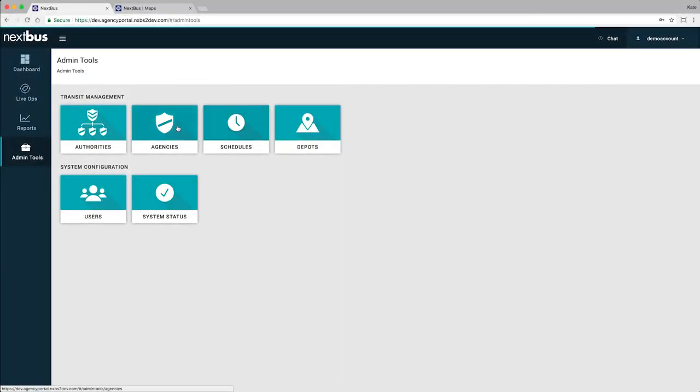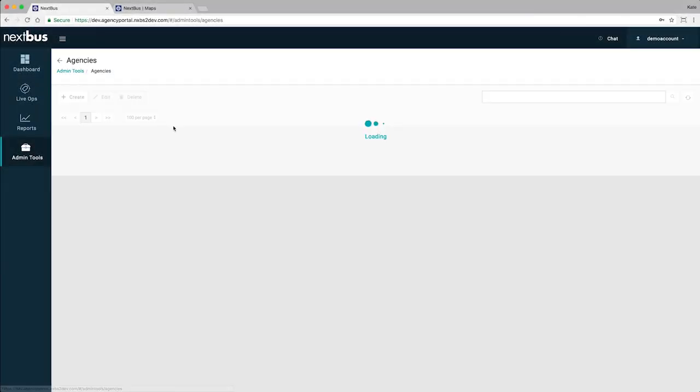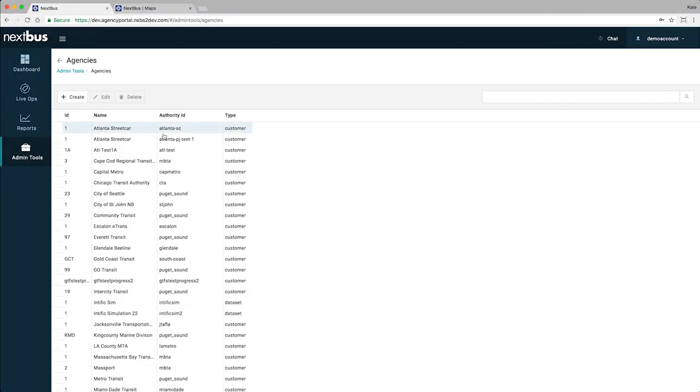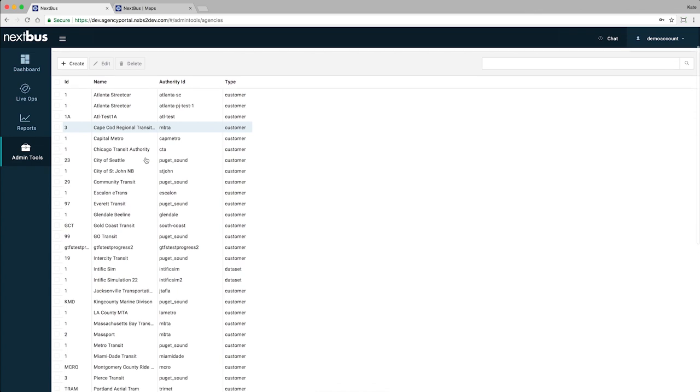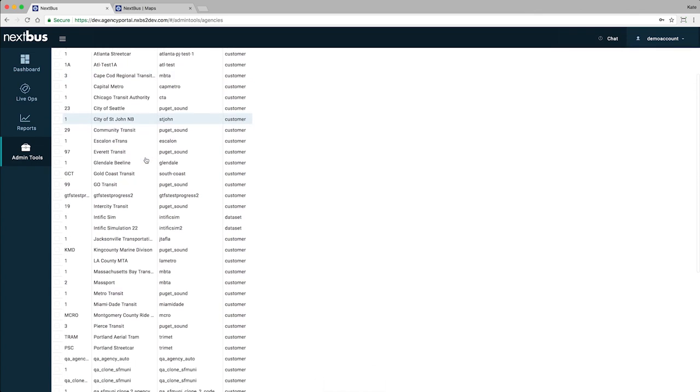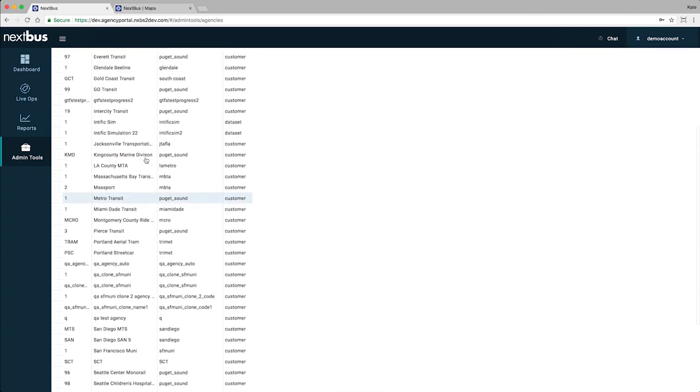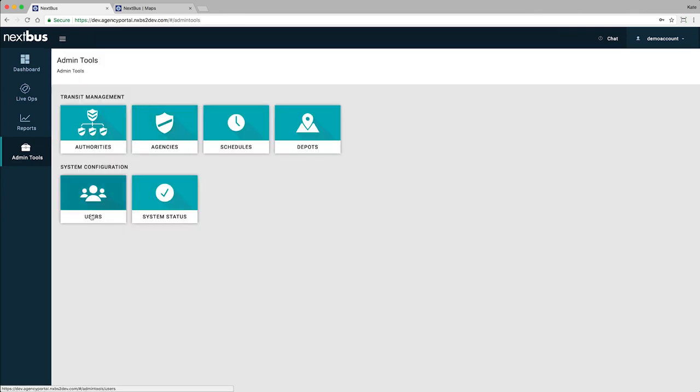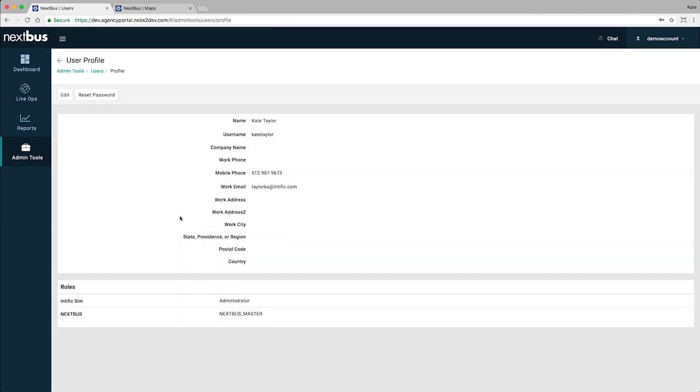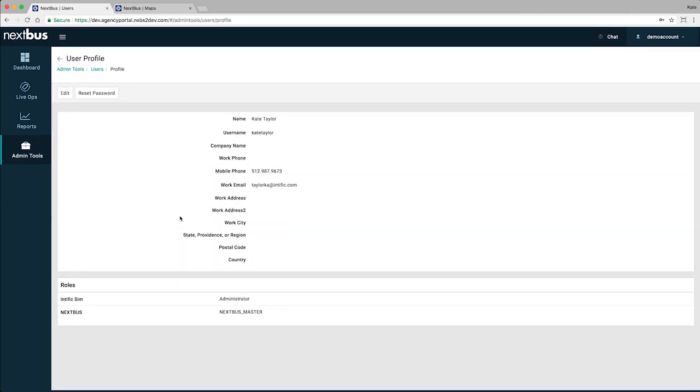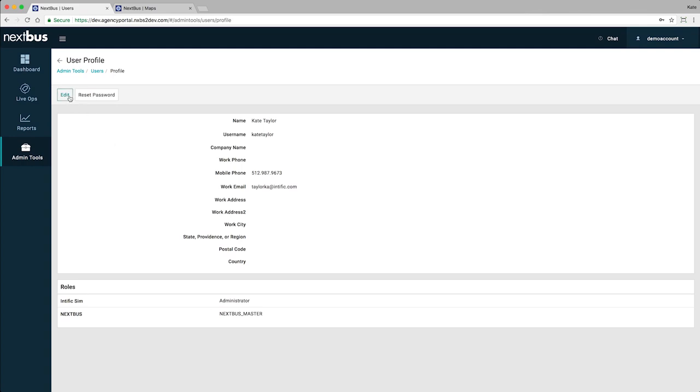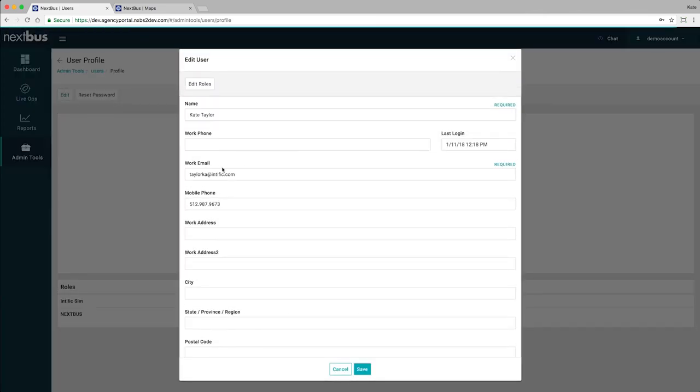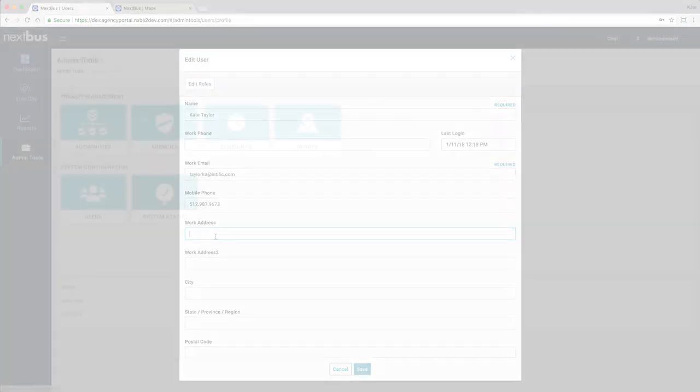Configure your own agency settings, from time and date settings to adherence thresholds and depot locations. Add, edit, or remove users, roles, and permissions. No more waiting for someone else to make the changes for you.